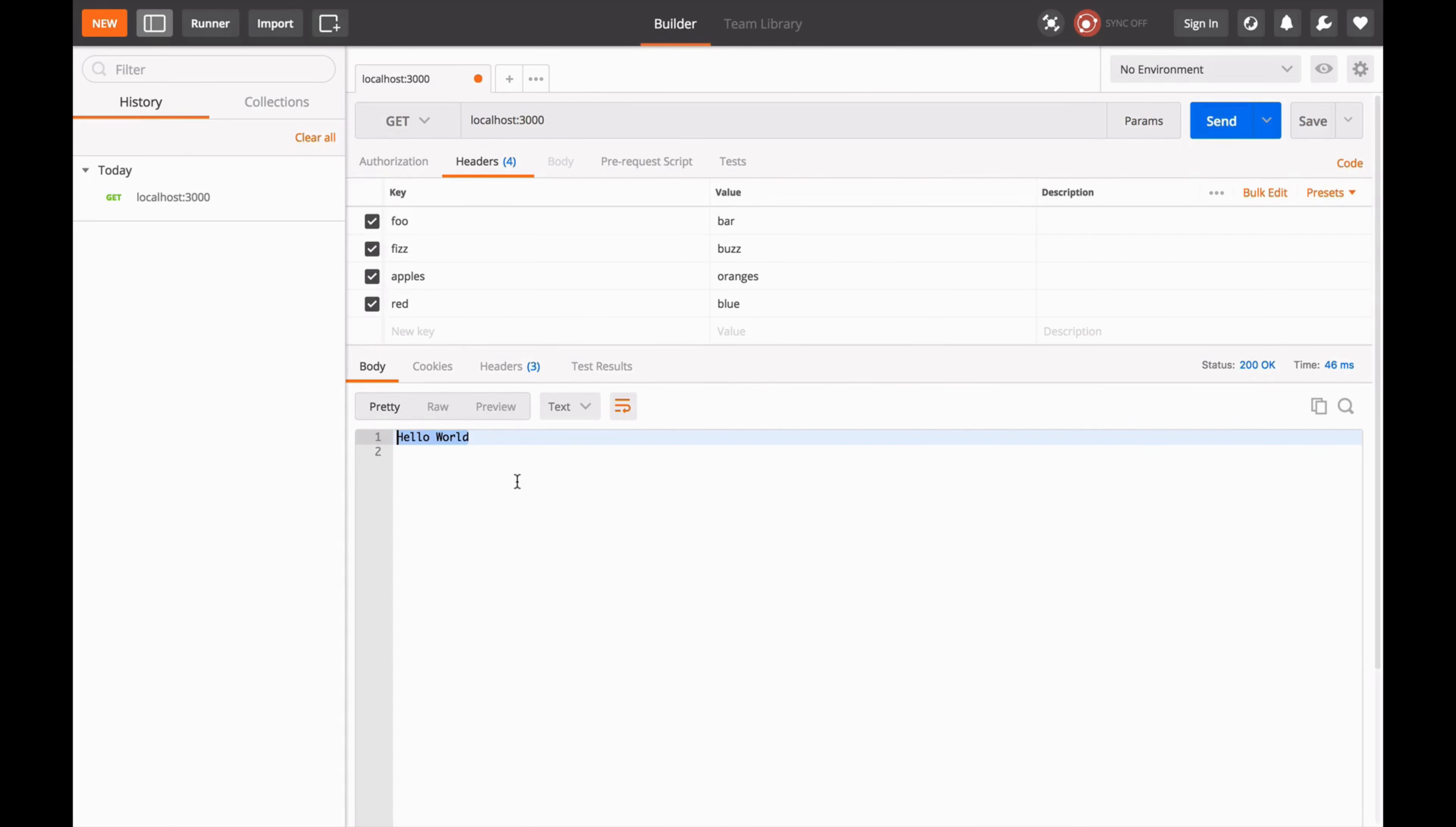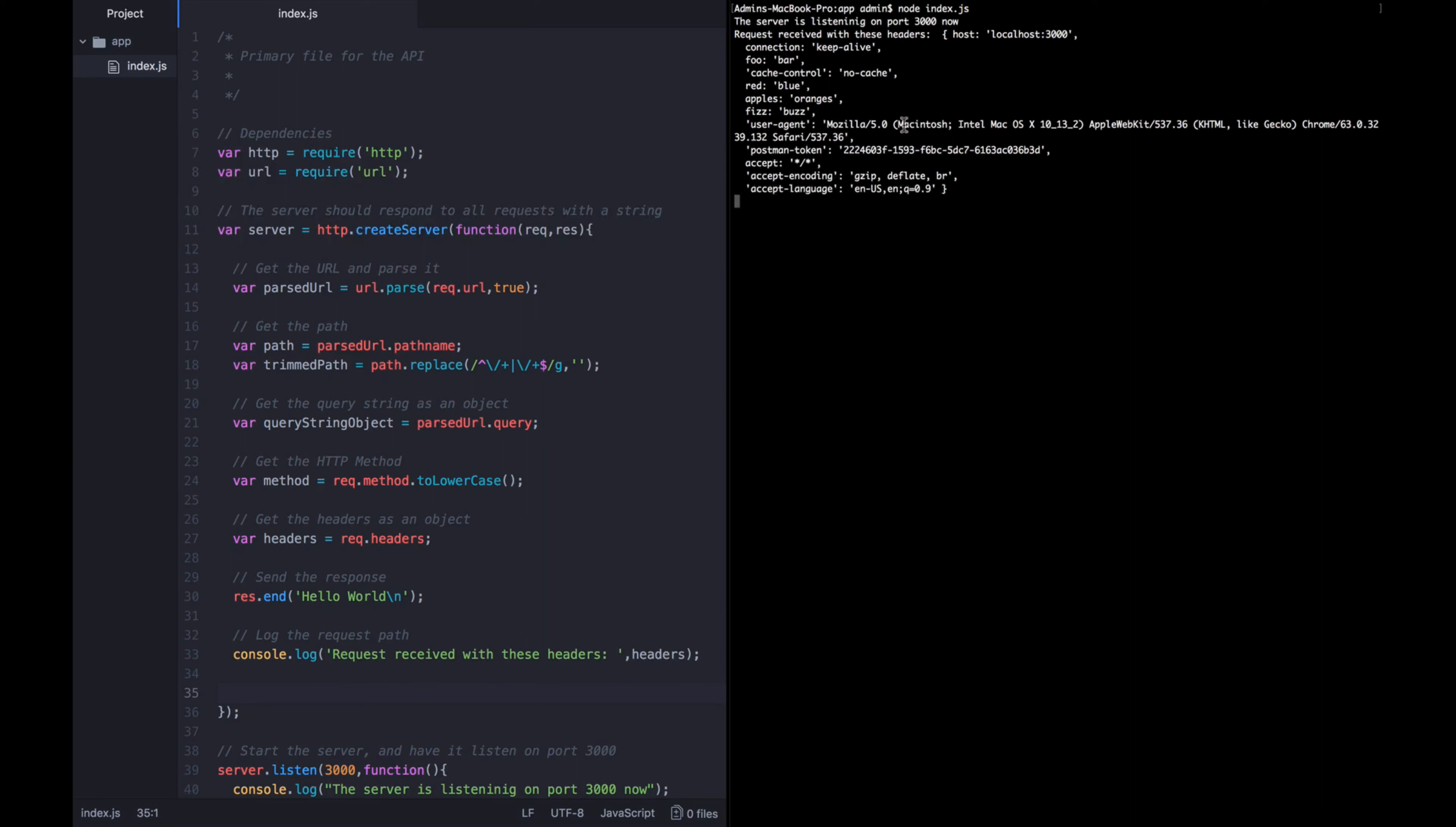Now the next thing we're going to want to get out of this request before we process it are the headers that the user might have sent. So in between getting the HTTP method and sending the response, let's go ahead and insert what we want to do next, which is get the headers as an object.